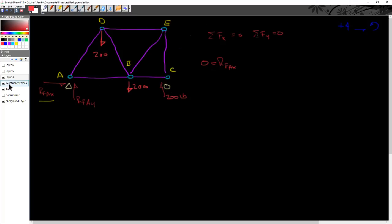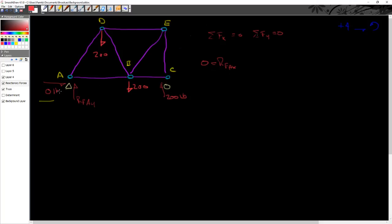So what I can do is I can once again go back to my reactionary force here, and I can erase this and put in that this is 0. Now it's a little bit redundant to do that, but I like to do it just so we can keep track of it. That's 0 pounds. Great.